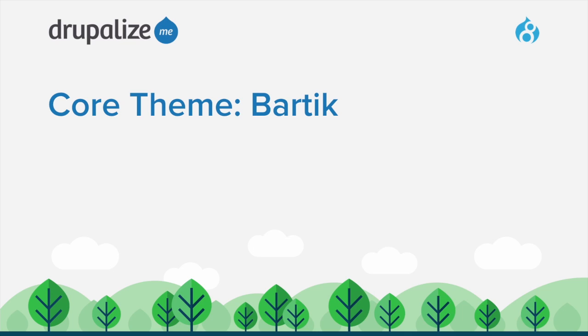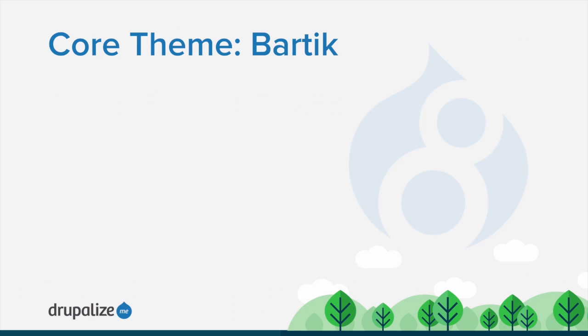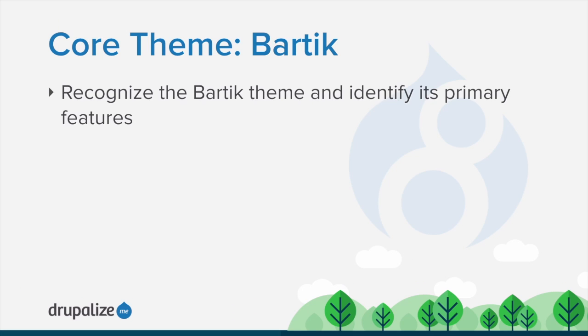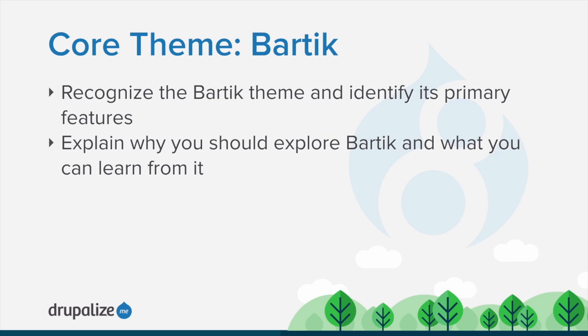In this tutorial, we'll explore one of Drupal's core themes, Bartik. You'll learn to recognize the Bartik theme and identify its primary features, as well as explain the use case for Bartik and what you can learn from it. Let's explore this theme and its main features and see what we can learn.